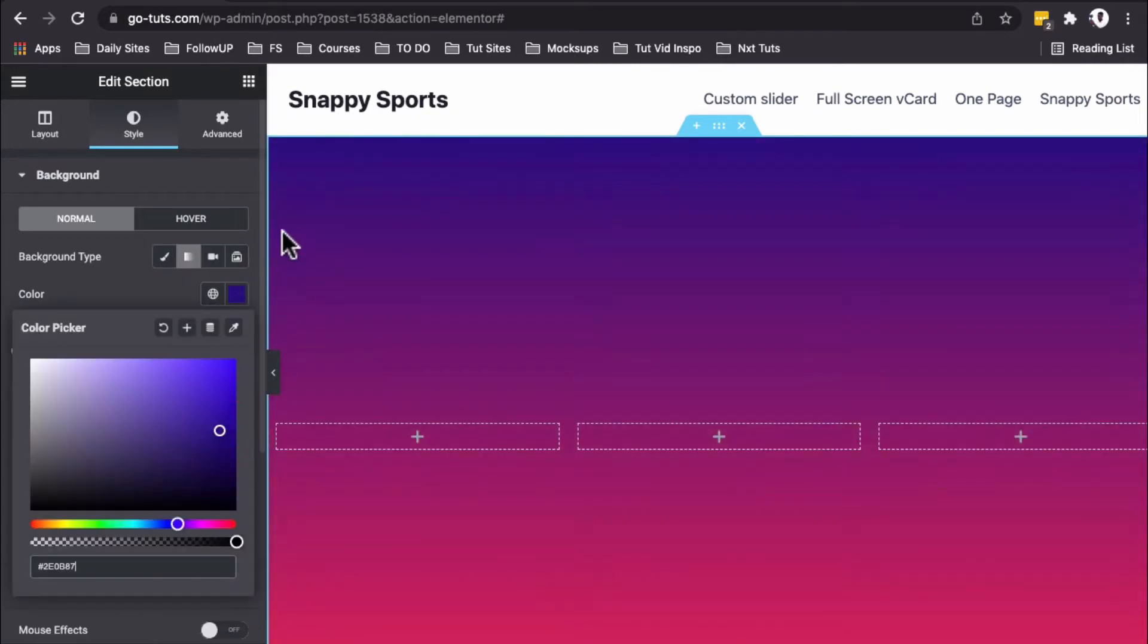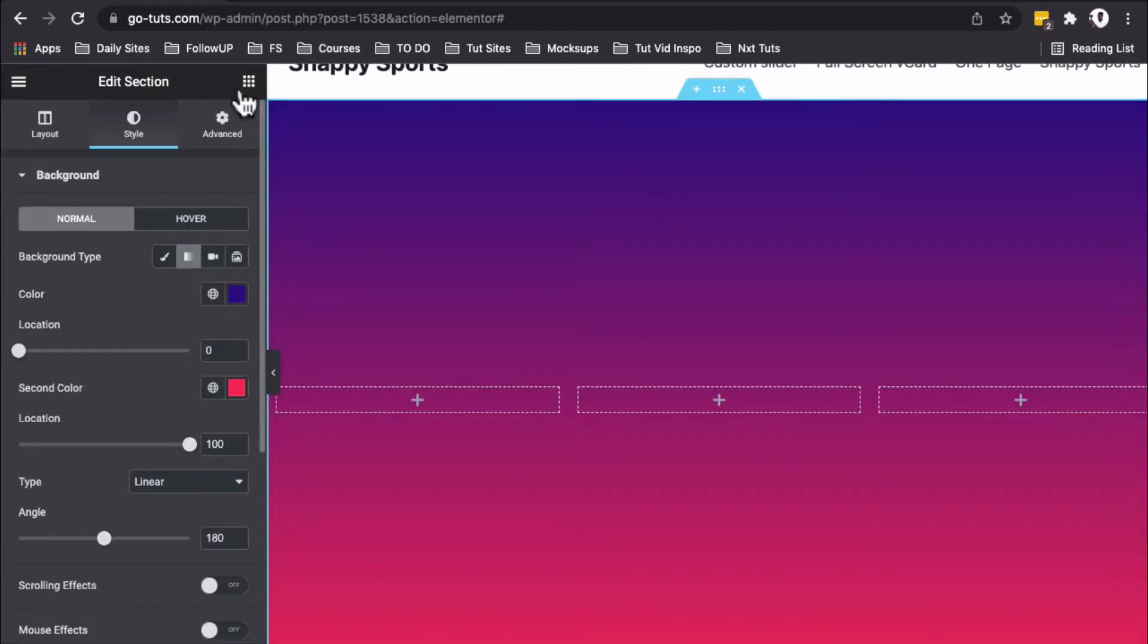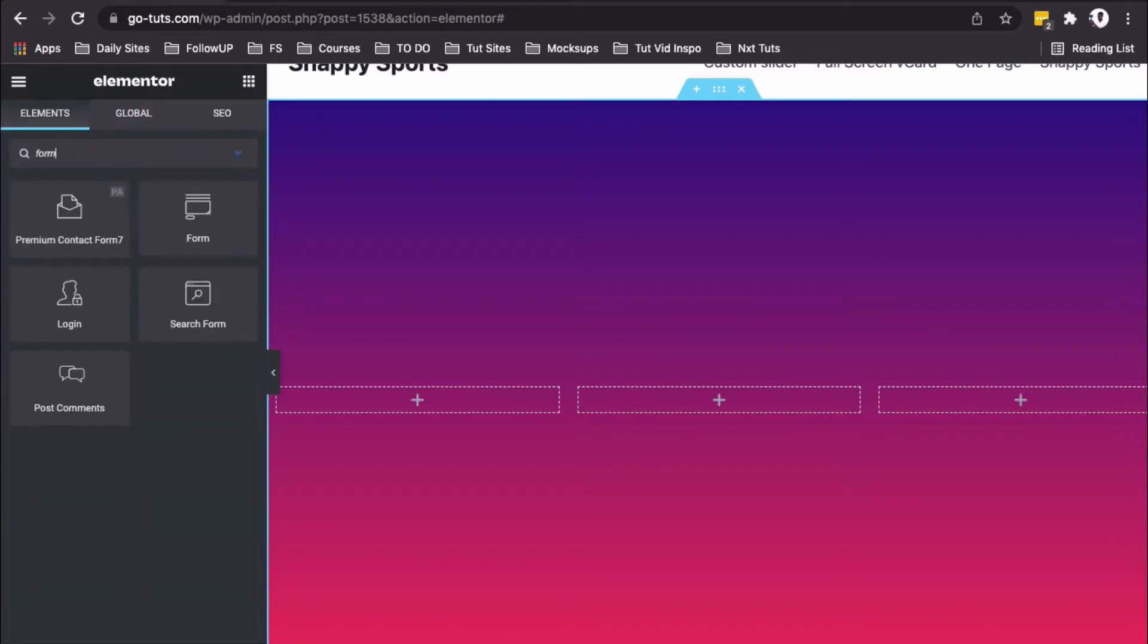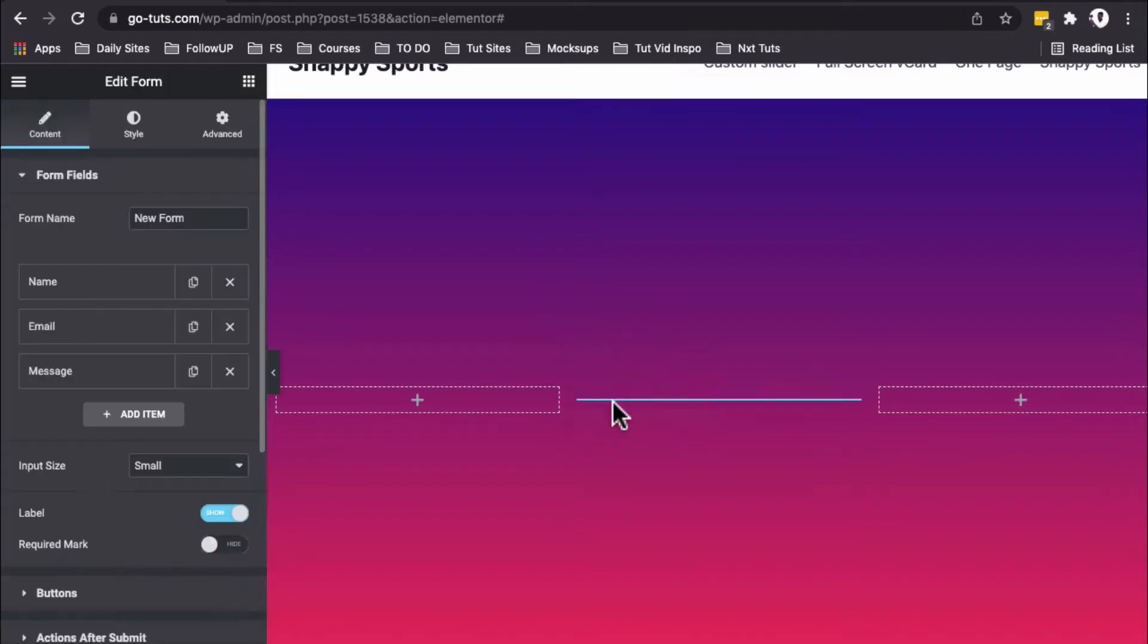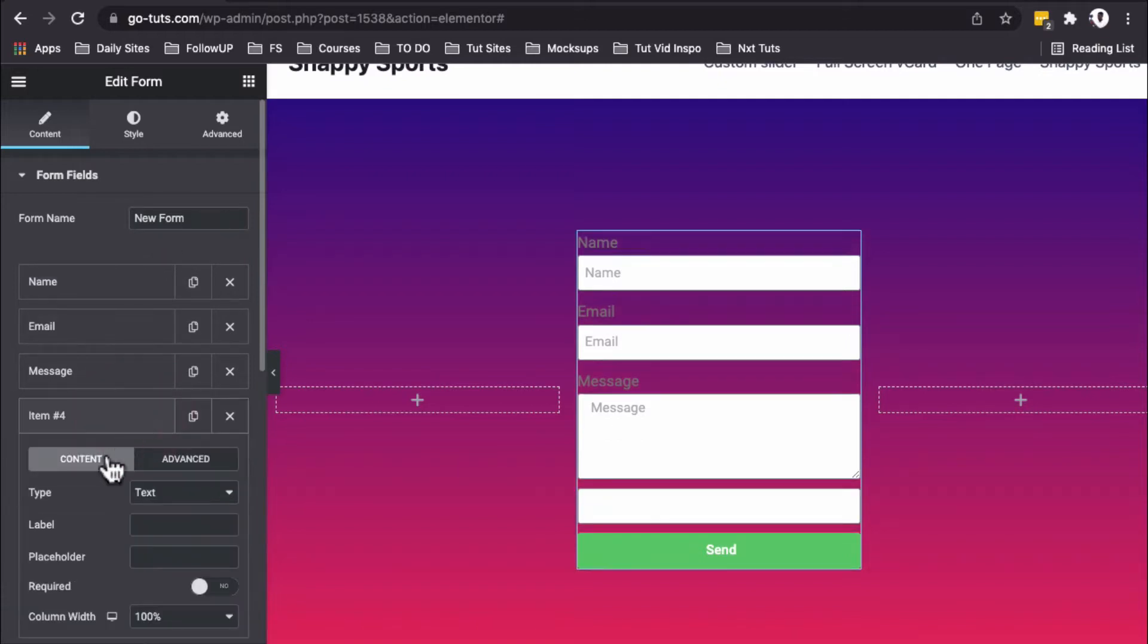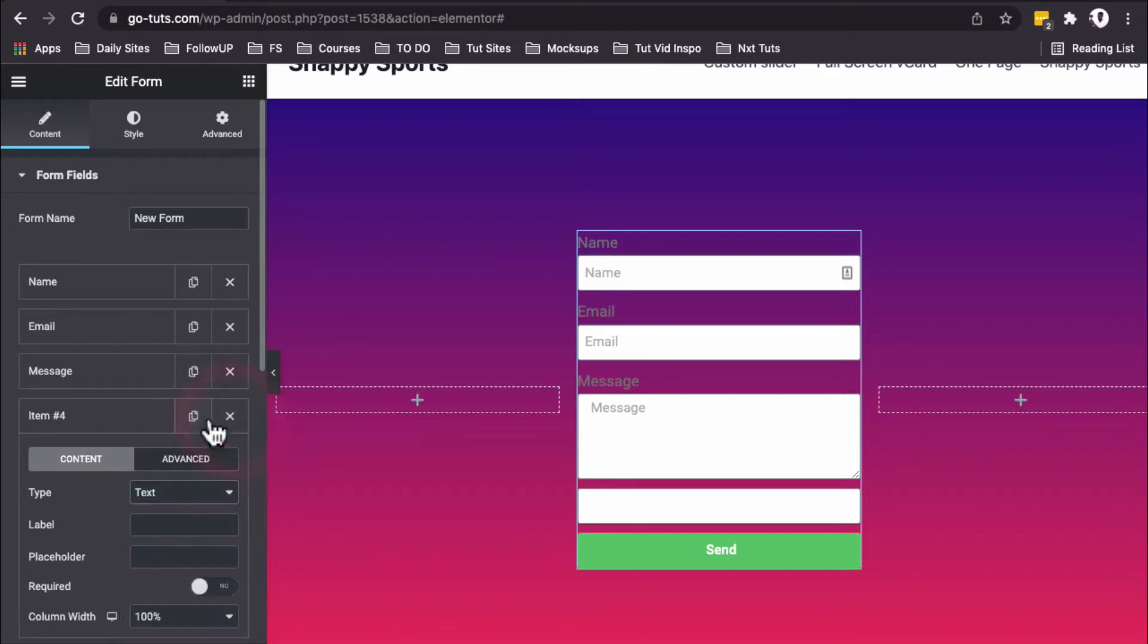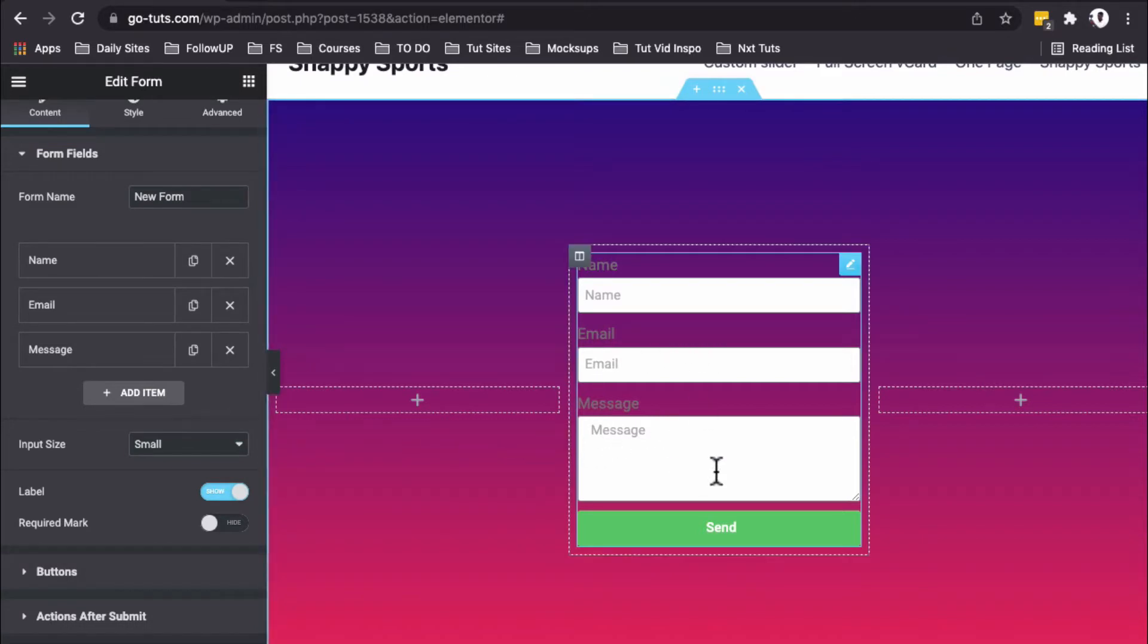Now we'll come to our widgets and look for the Form widget from Elementor. Drag it into the middle column. As you can see, you can add as many items as you want—text, email field, telephone field, phone number field—but that's not what I want to focus on right now. We're simply going to concentrate on the styling to achieve the glassmorphic effect.